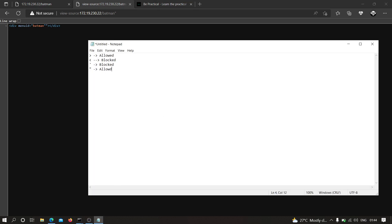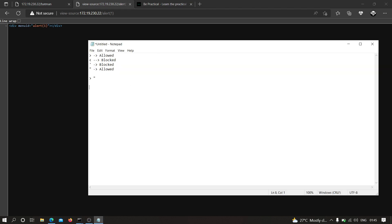Now what about the double quote? If I type double quote, as you can see the double quote is being allowed by the application. So we have some characters that are allowed and some that are getting blocked. We also need to check whether we can pass a JavaScript string like 'alert(1)'. If I provide something like that, as you can see it is not getting blocked. So we have to use all of this information to construct a payload that will allow us to perform cross-site scripting.